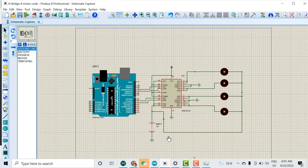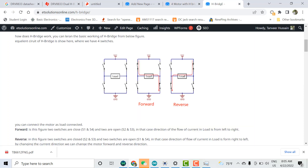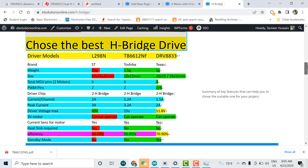Does connecting four motors affect the current rating? For example, for the TB the driving current is 1.2 amperes, and for the L298 it is 2 amperes. This rating is per channel — so each channel can provide 1.2 A, meaning normally two motors can take 1.2 A each, totaling 2.4 A. The question is: if we connect four motors, does each motor only get 0.6 A, or does it still get 1.2 A?